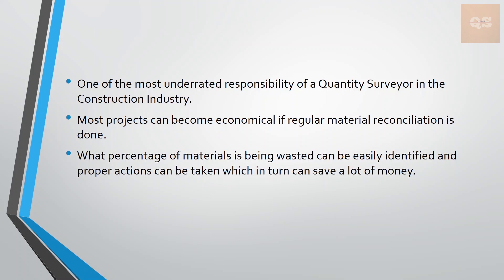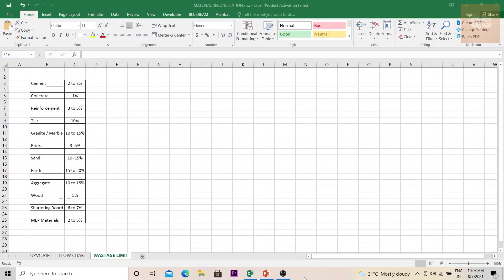If you browse the internet to find out the permissible wastage limit, you can find different articles on it. In this table I have mentioned the permissible wastage limit of some major construction materials. You can easily browse online and find out the limits, and understand for each material what the excess wastage happening in any project would be.